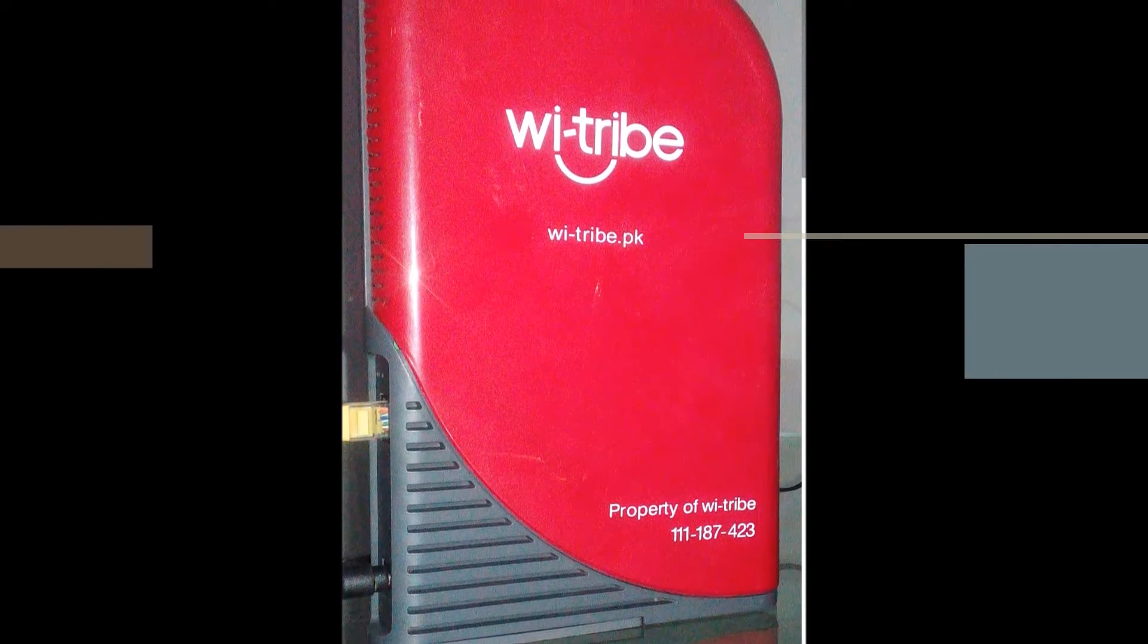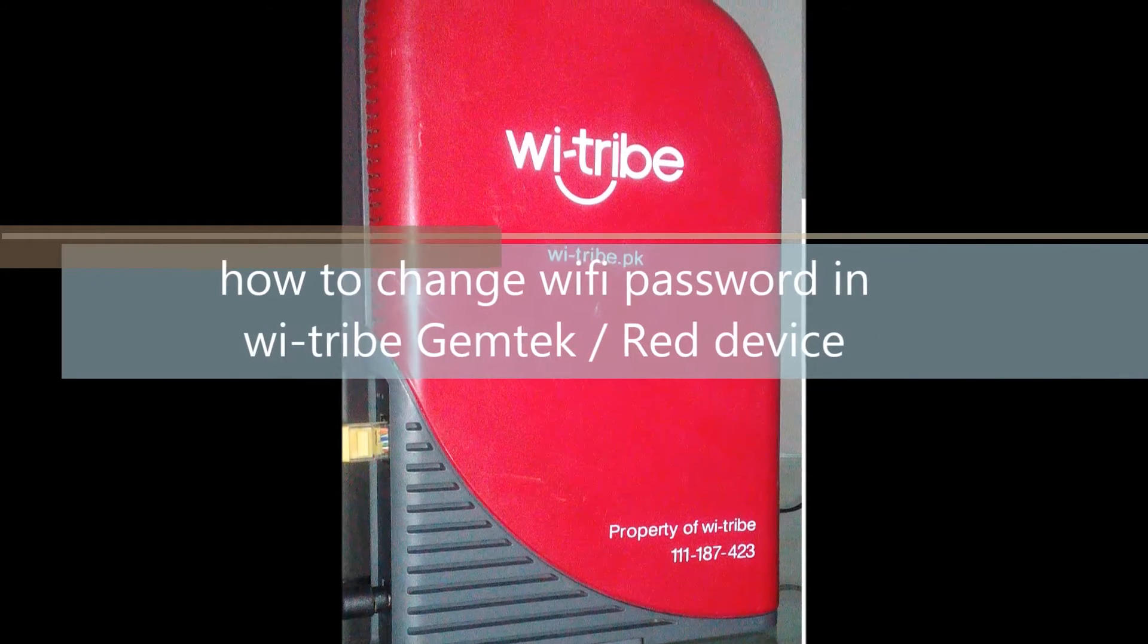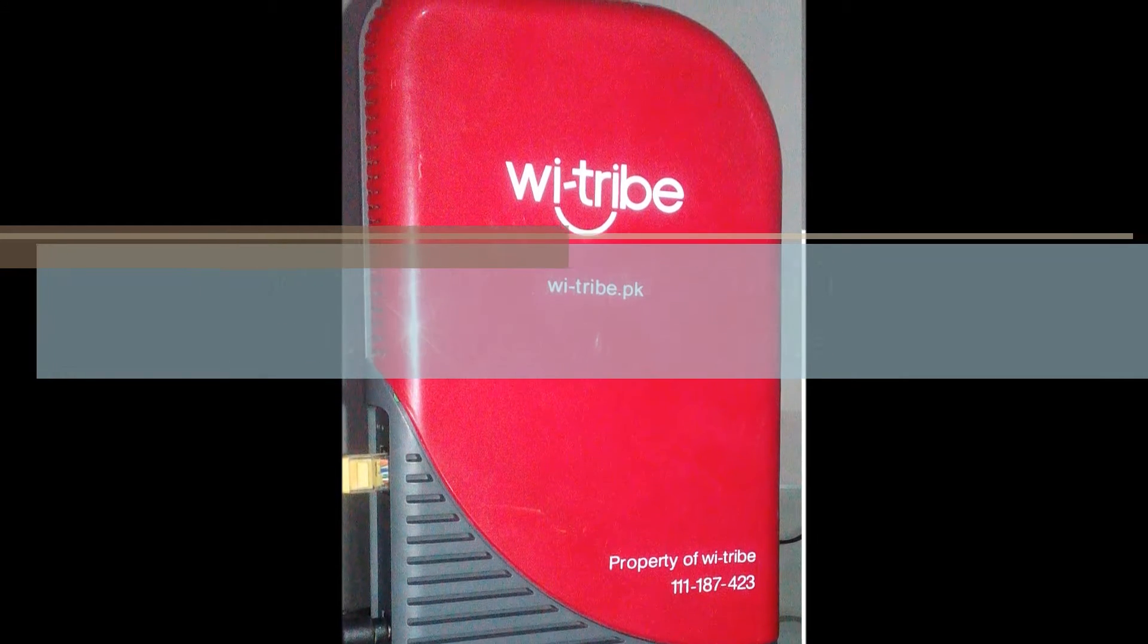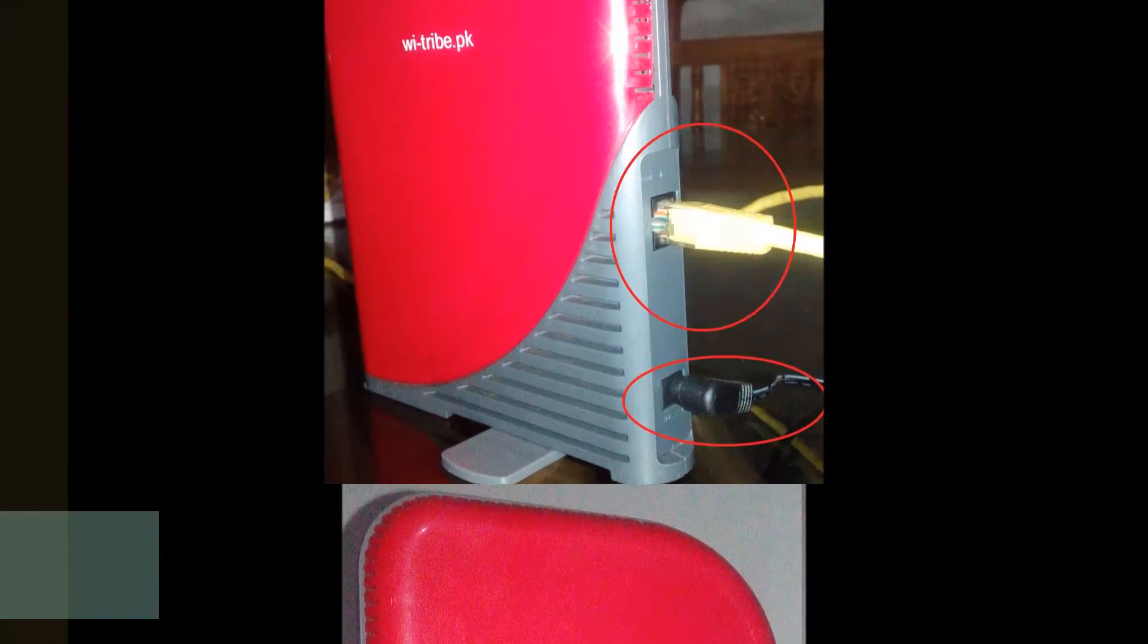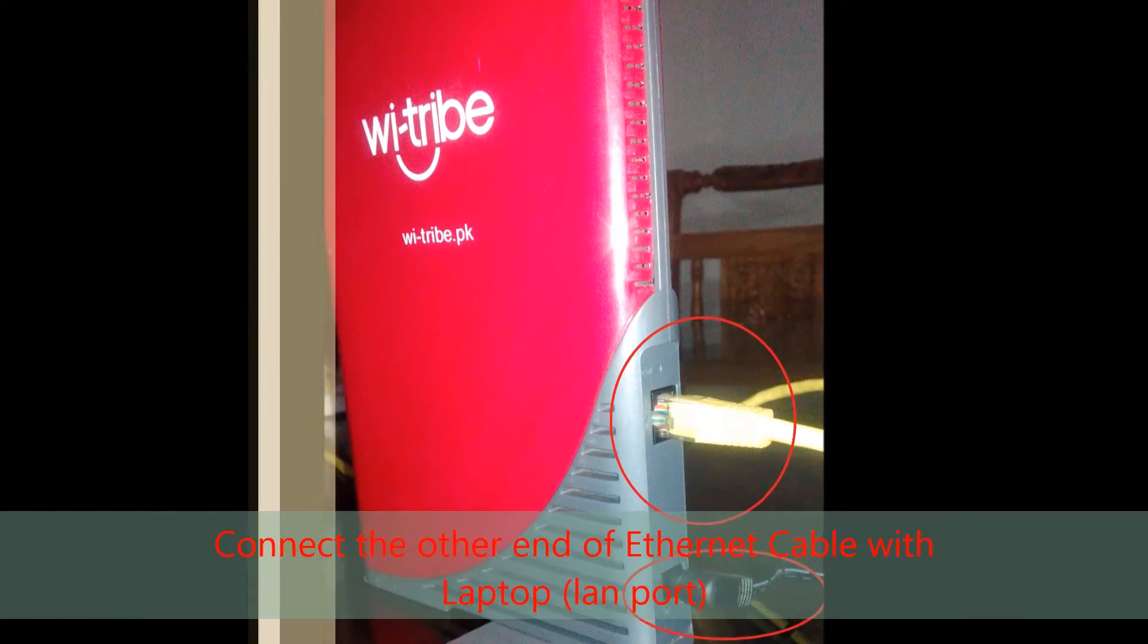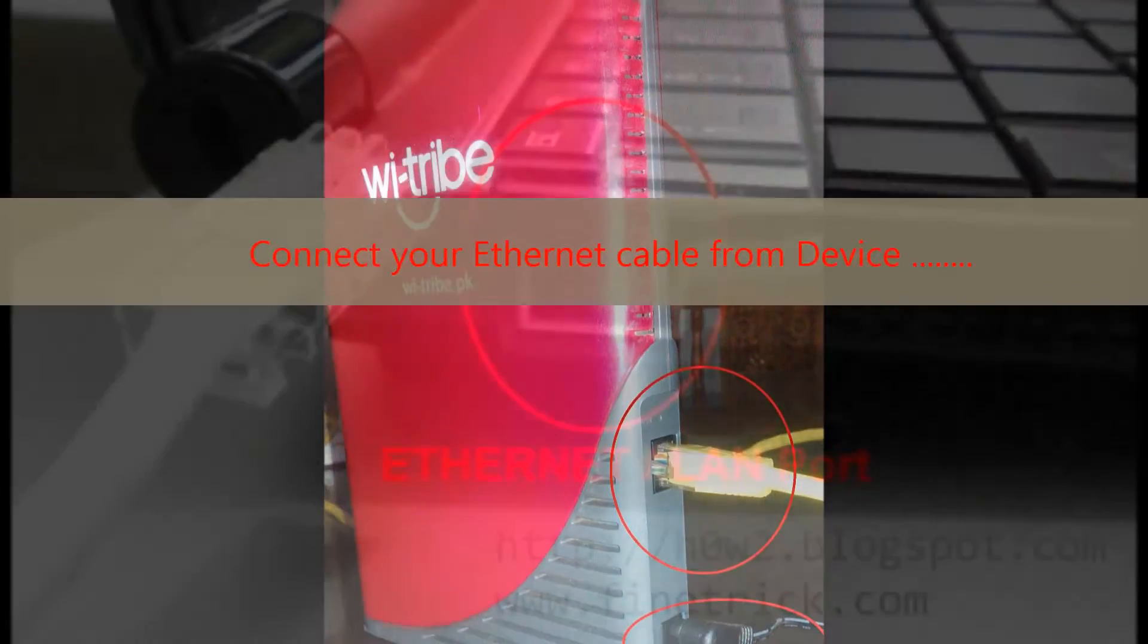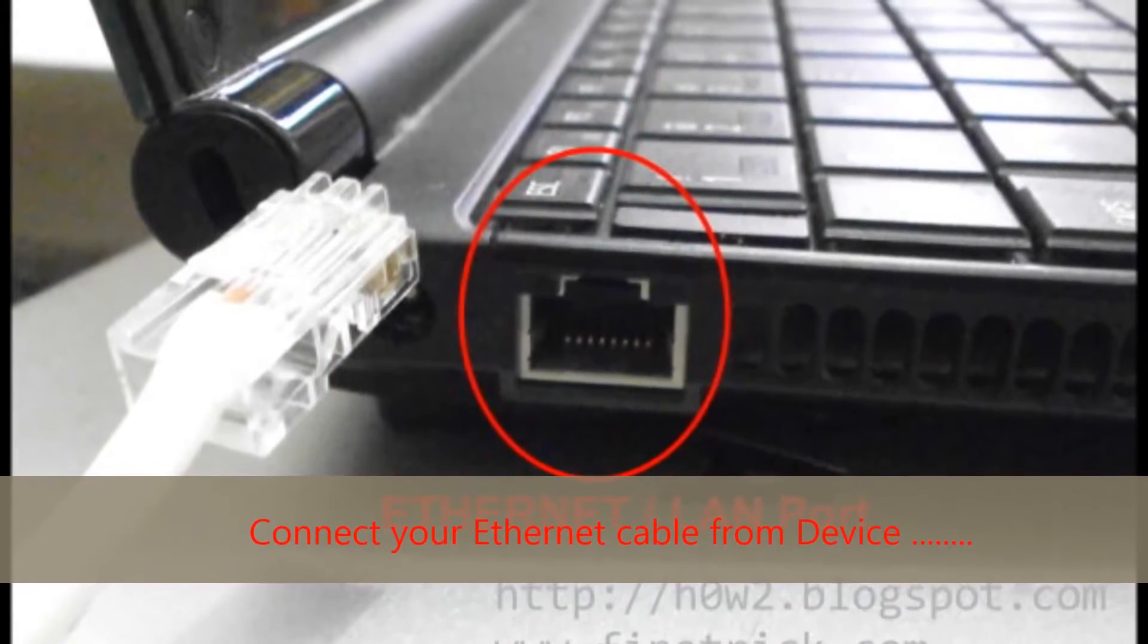Assalamu alaikum. Today I will tell you how to make your Wi-Tribe device Wi-Fi password protected. First, plug in the device and connect an ethernet cable from the device into your laptop.